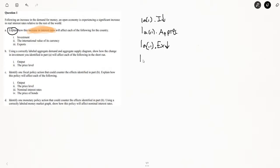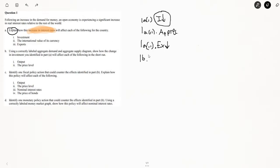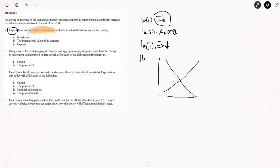Now let's go to part 1B. Using a correctly labeled aggregate demand and aggregate supply diagram, show how the change in investment identified in part A will affect each of the following in the short run. We identified that investment will decrease. When investment decreases, aggregate demand is going to decrease because investment is a component of aggregate demand — basically everything that makes up GDP. So when anything in GDP falls, aggregate demand will fall.